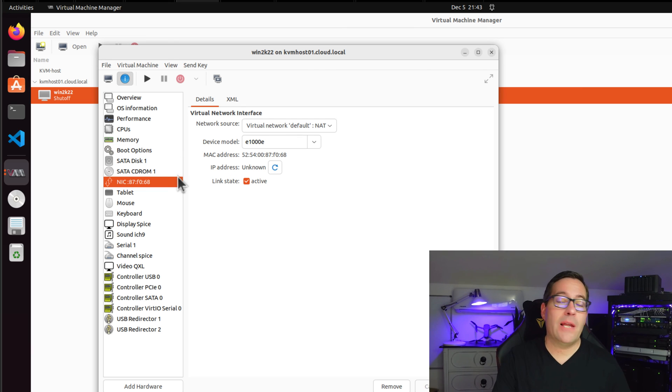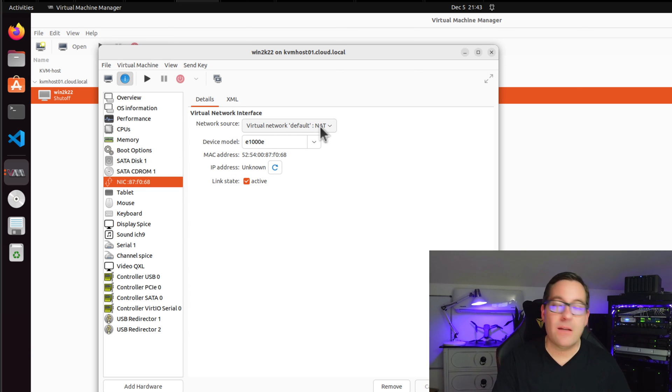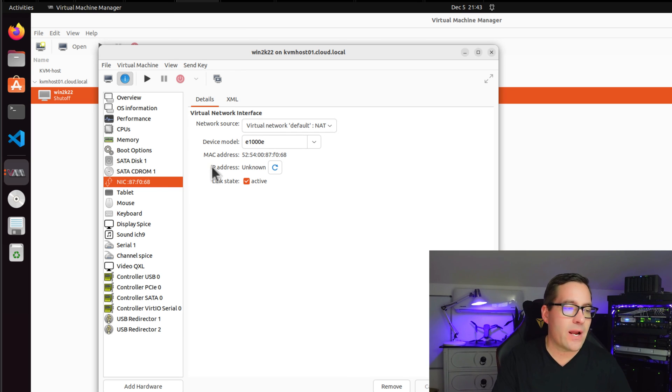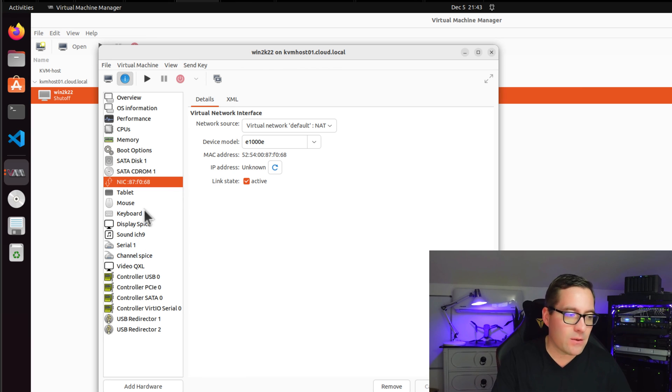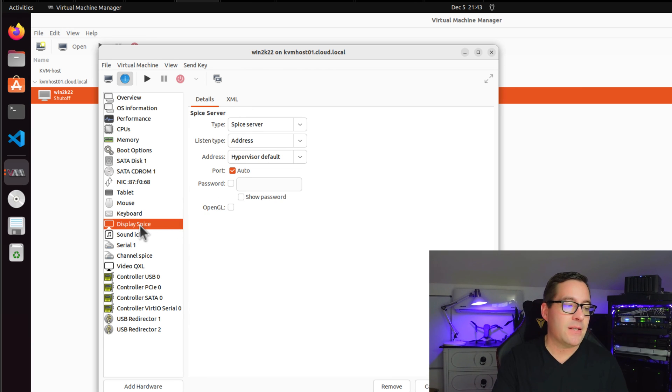One other call out on the networking is it's going to default to the NATed configuration. So if you need something else there, be sure to choose the correct configuration for your particular environment.